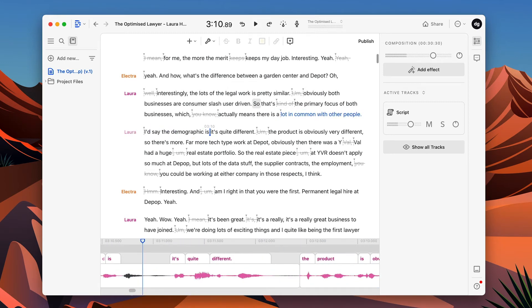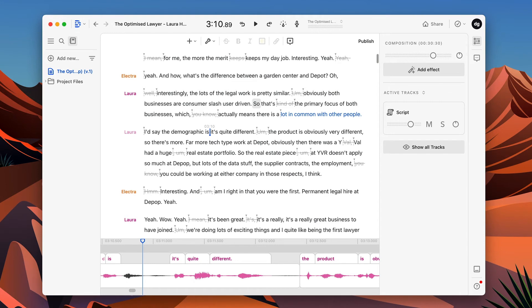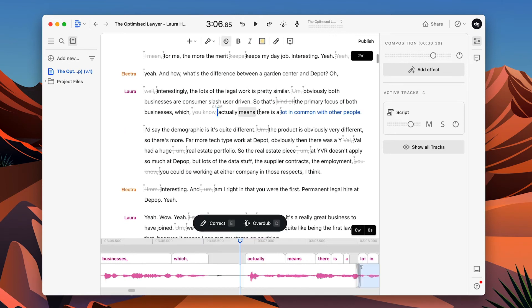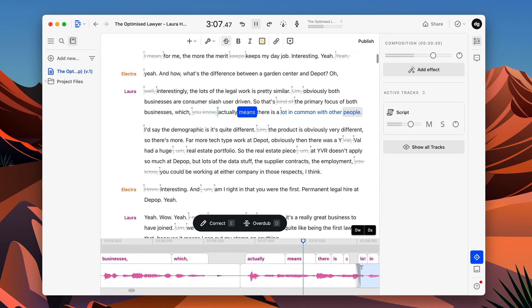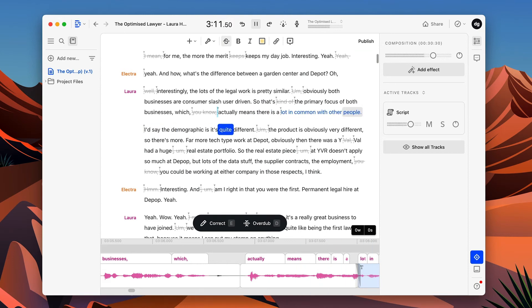So you can kind of see where AI is taking us here. We're actually being able to edit a podcast. And if there's a mistake, or if we want to add to it, we can actually insert words with a computer generated voice. I don't think it's perfect by any stretches of the imagination. And as I mentioned, I think there is a way somehow to actually model it on your own voice. However, if you want to just replace one word with another or replace a couple of sentences, I think you might be able to get away with it. It means there is a lot in common with other people. I'd say the demographic is, it's quite different. The product is obviously very different.